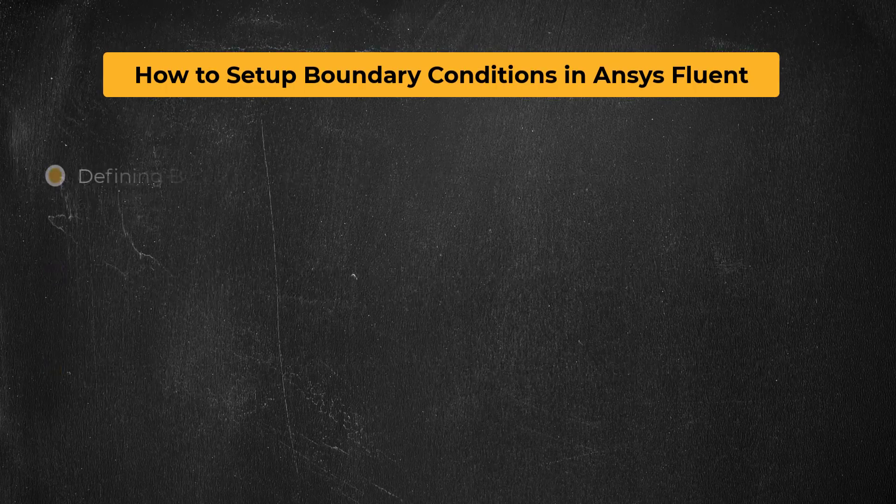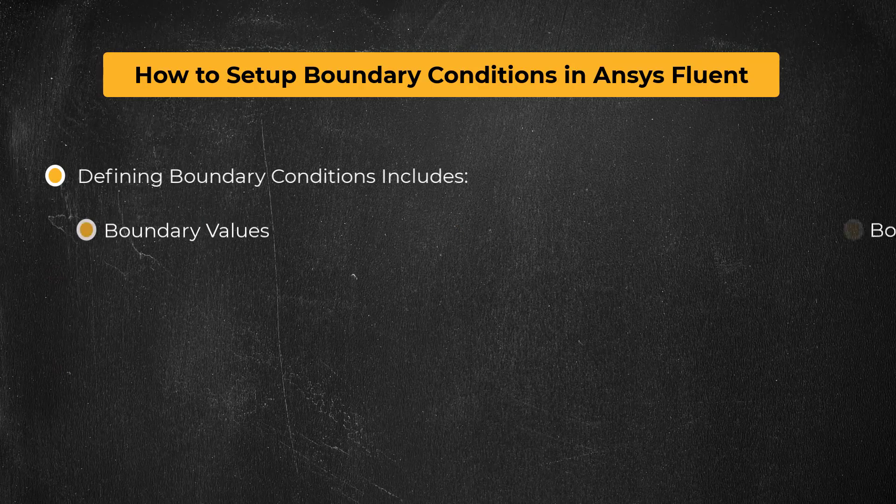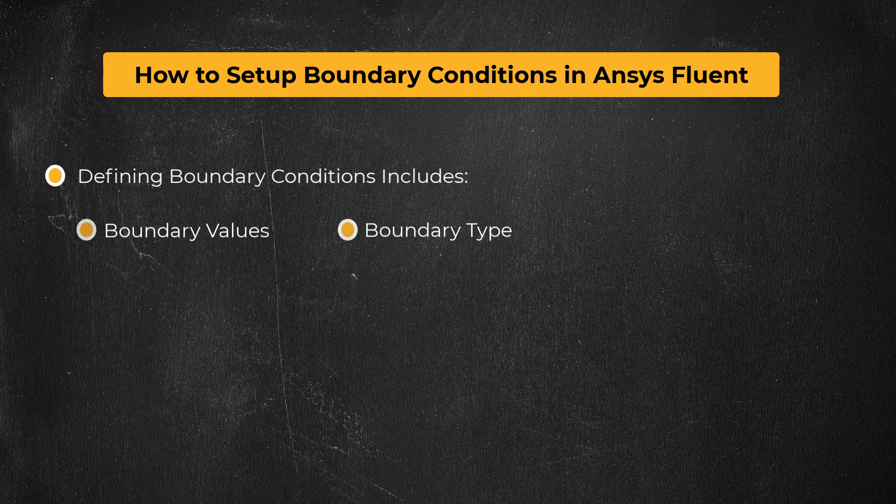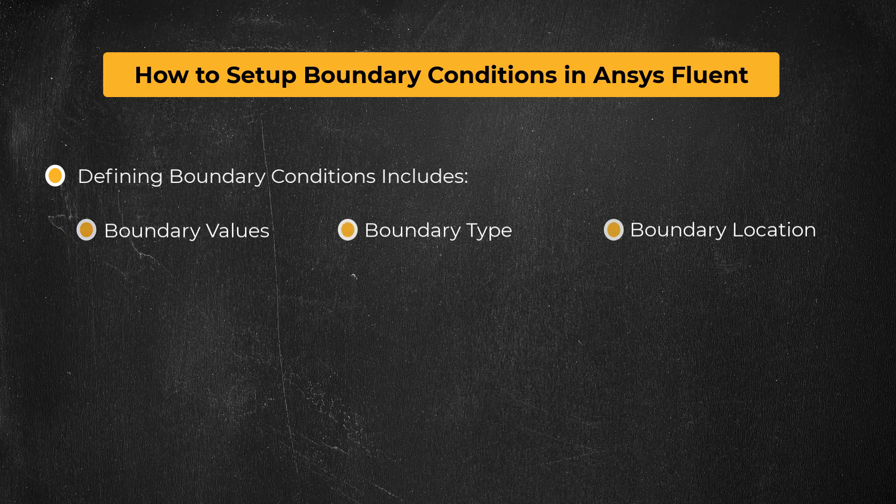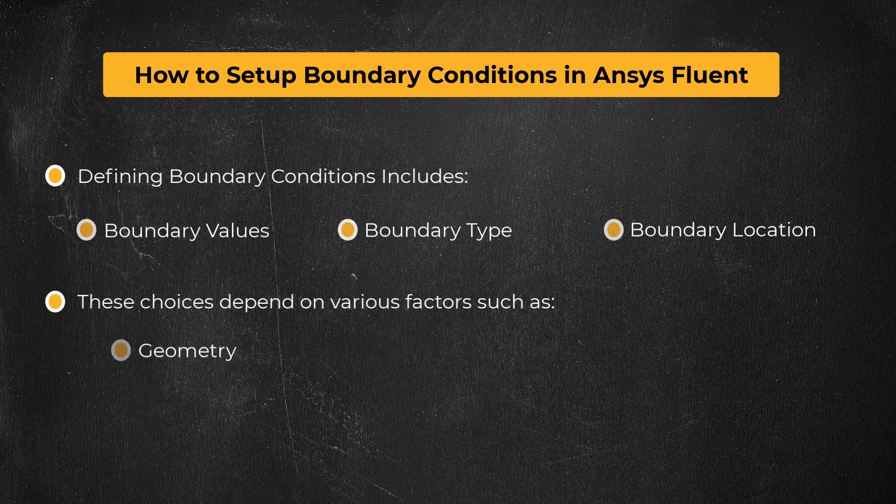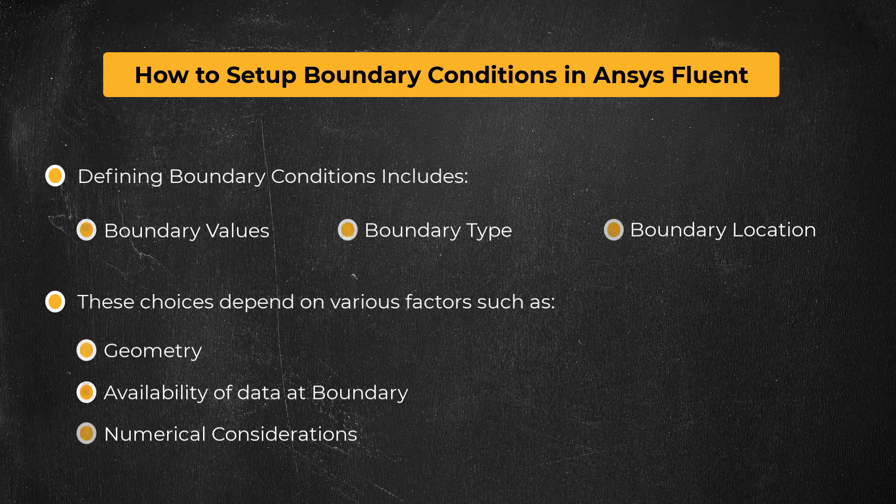Defining boundary conditions includes assigning values, choosing what boundary type to use, and where to locate the boundary. These choices are important and they depend on various factors including geometry, the known flow values at the location of the boundaries, and some numerical considerations related to the way the different boundary types work.